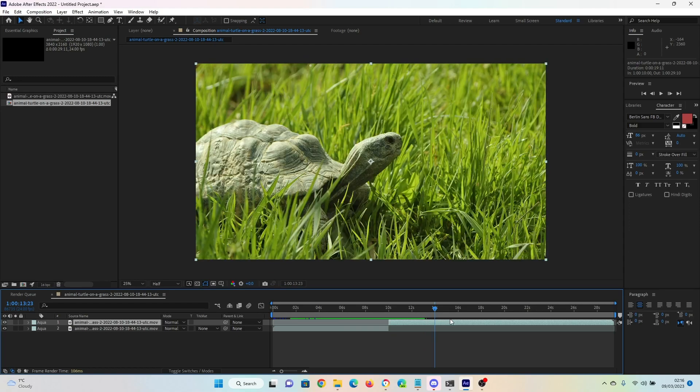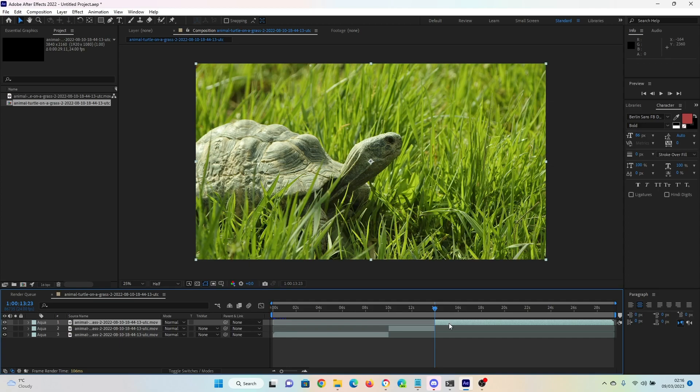We can move to the second position. Again, Ctrl+Shift+D or Command+Shift+D, and now we have three sections of video.